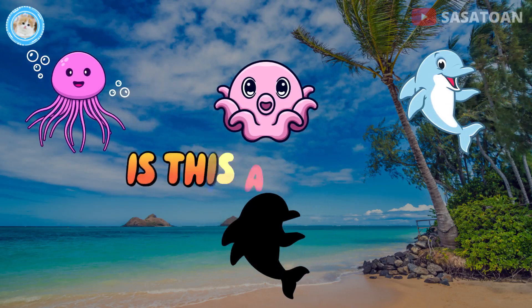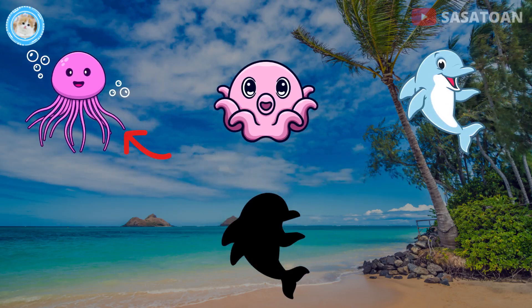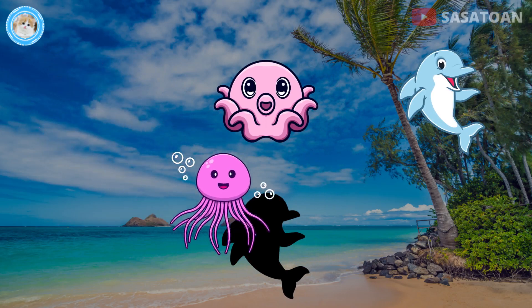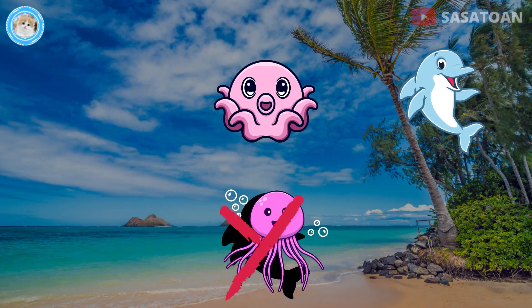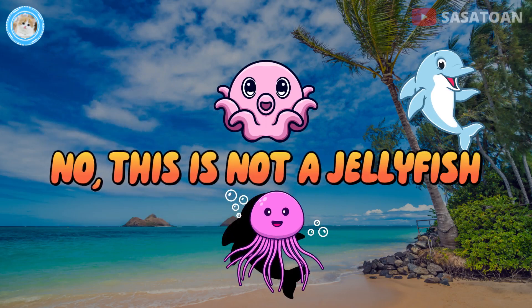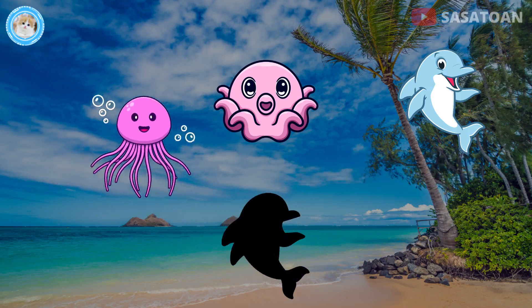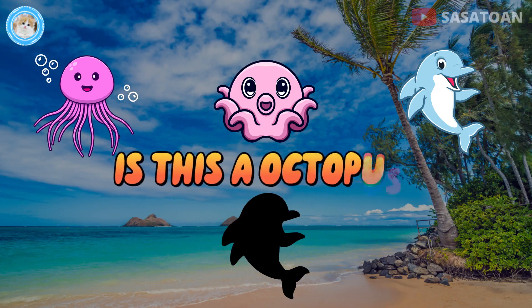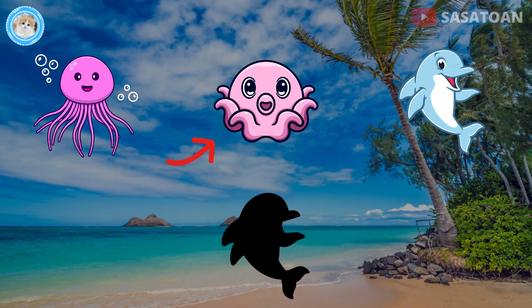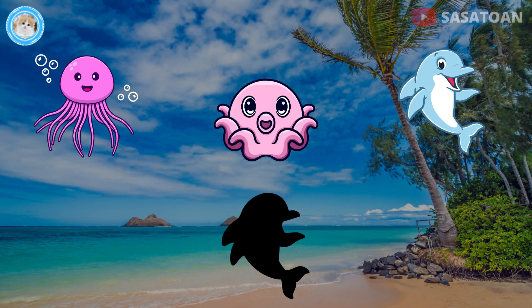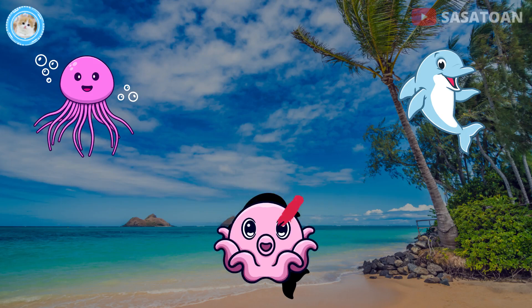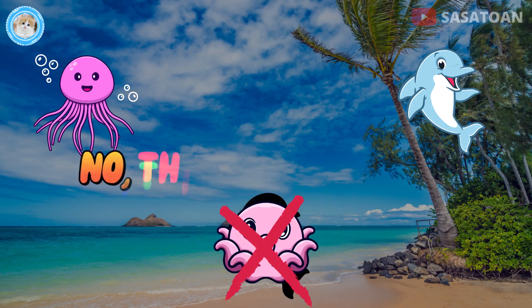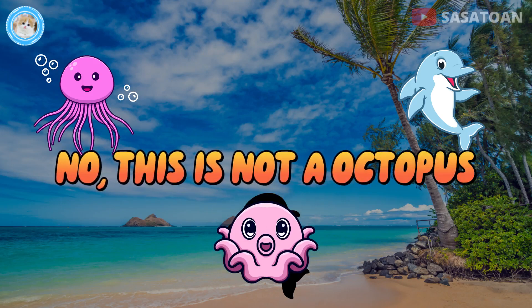Is this a jellyfish? No, this is not a jellyfish. Is this an octopus? No, this is not an octopus.